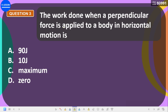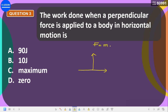Next: the work done when a perpendicular force is applied to a body in horizontal motion. If the motion is in one direction and the perpendicular force acts at 90 degrees to it, Newton's second law tells us that force must be applied in the direction of motion to produce a change in momentum.